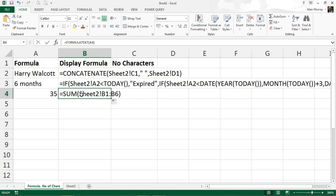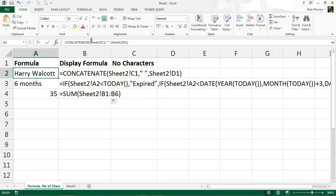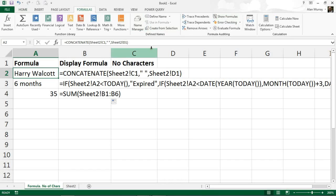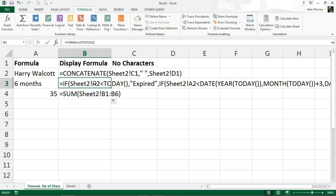So the job of the FORMULATEXT function is to display the formula as a string. So you might be thinking why would I want to do that? I can always click on a cell and I can read the formula above. You may know that on the formulas tab there is a button to show formulas on screen. So yes, I guess you have a point. I've heard that question many times, I asked it myself.